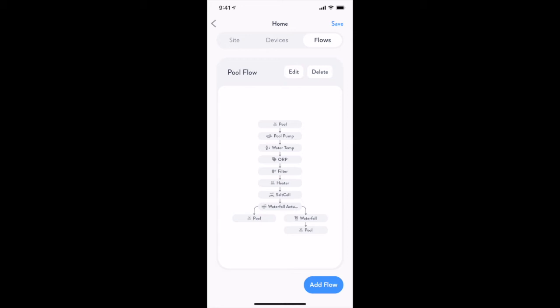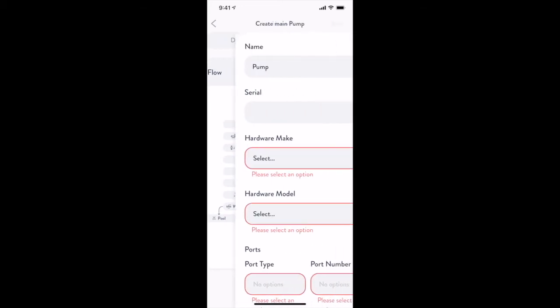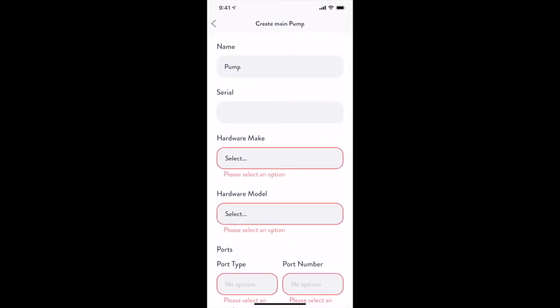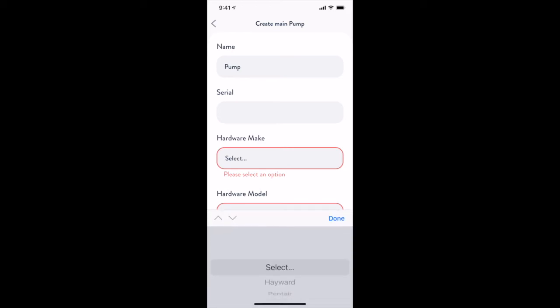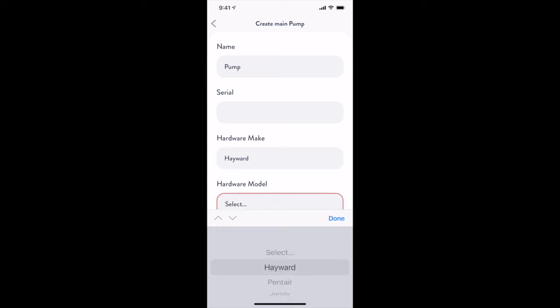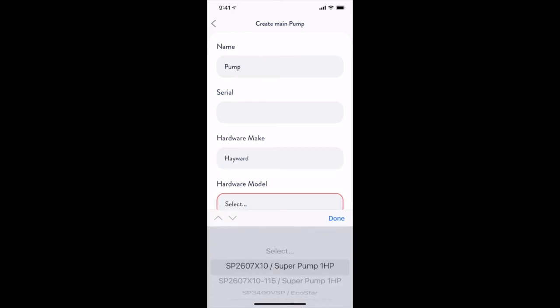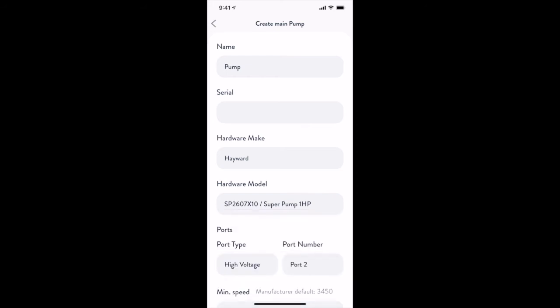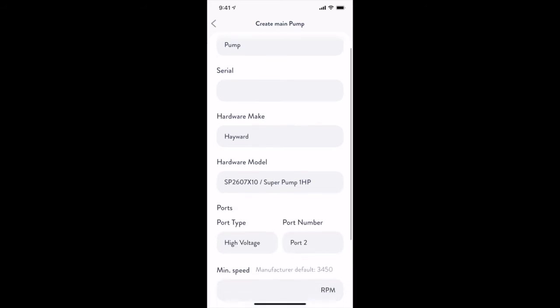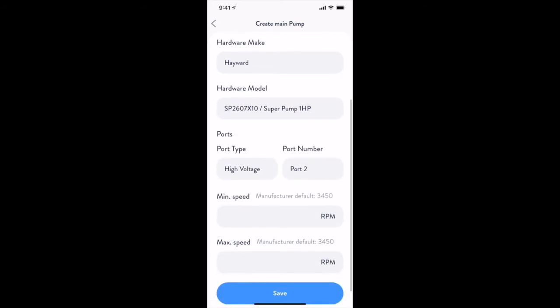New Flows can be set up by simply tapping the Add Flow button. From here, you can choose an existing pump or specify a new one, and adding devices in line. Here, we're going to add a new flow that simulates adding a new laminar feature to our pool.